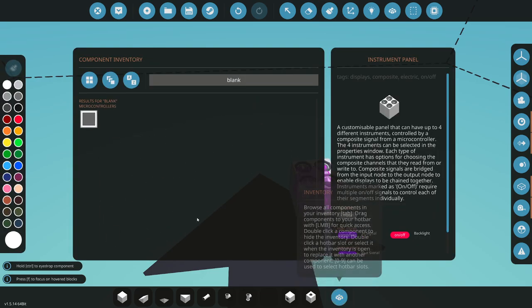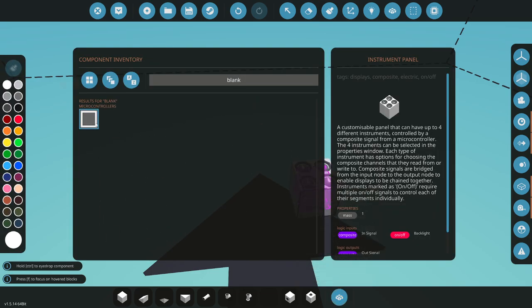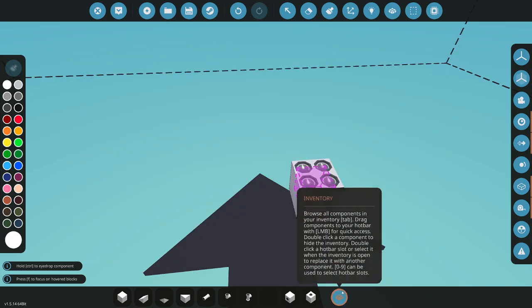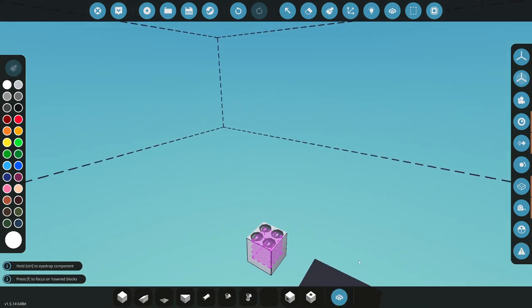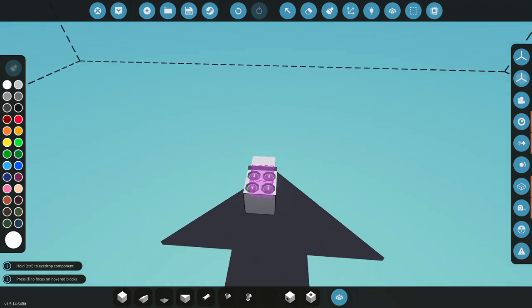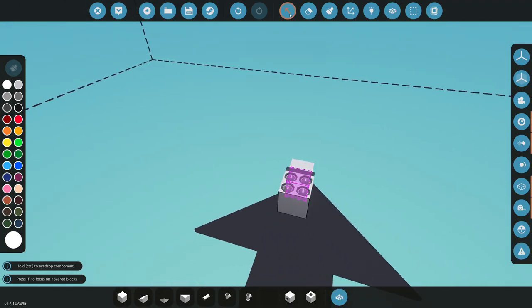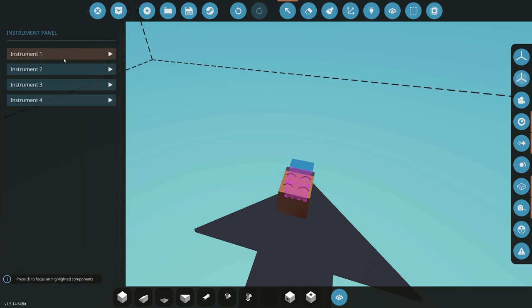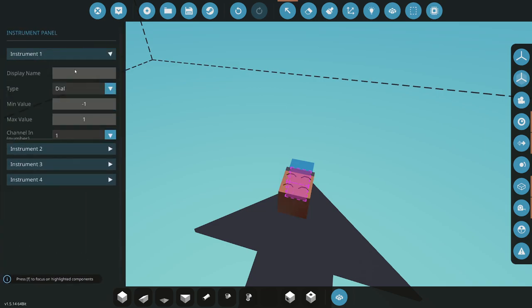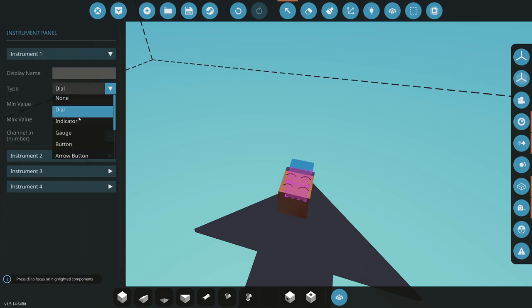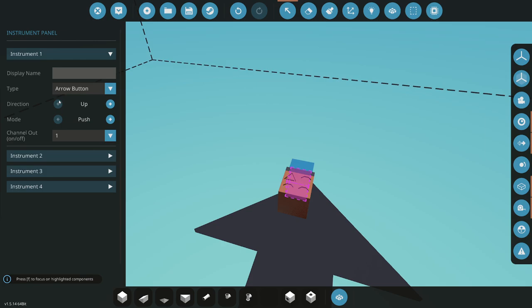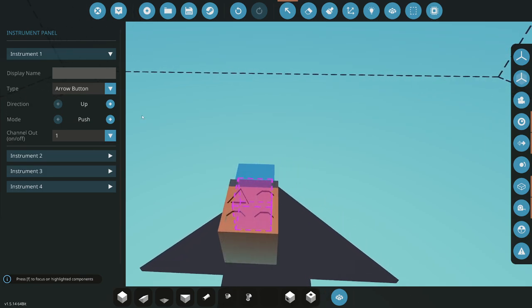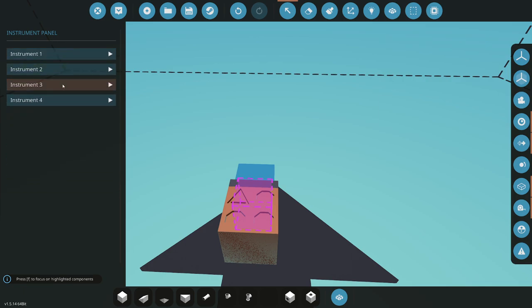Next thing I'm going to do is add a microcontroller that I call blank so I can use that. I'll just stick that on there. Next we'll configure the panel. Instrument one here we're going to make an arrow button facing up. I'll just do throttle plus. It's going to be a push, channel one.